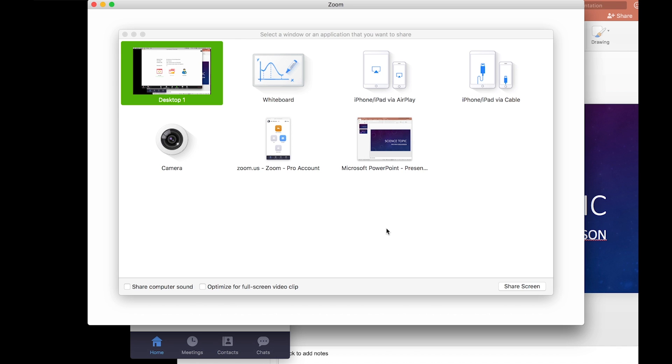Whiteboard allows you to collaborate, you can draw, add text, and everybody can collaborate on the same thing. You can only save it as a photograph though, a JPEG, so there are limitations.